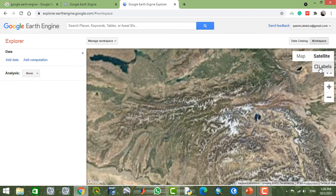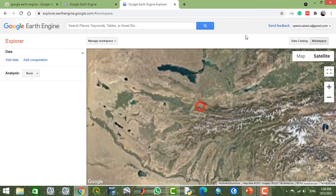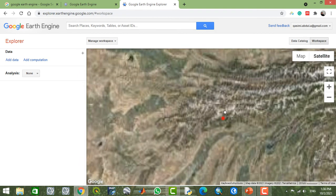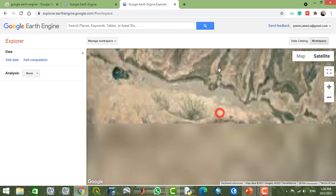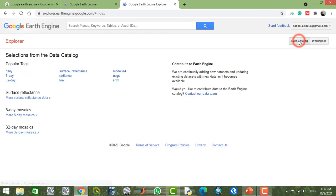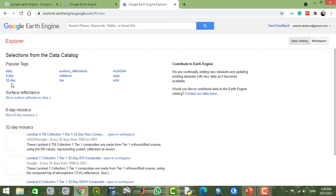If you want to see the borders, remember to check the labels. The catalog option provides a catalog of data that you can select. You will see some tags here, for example 'daily'.